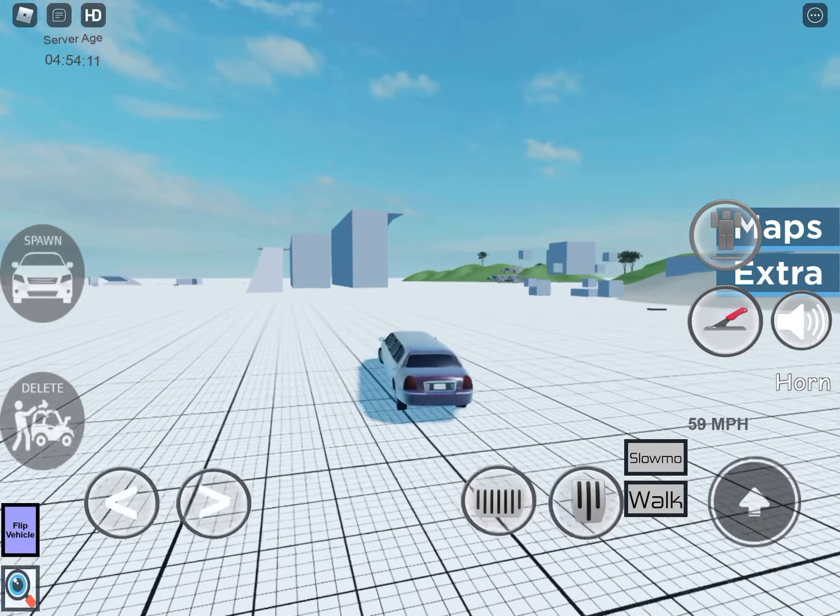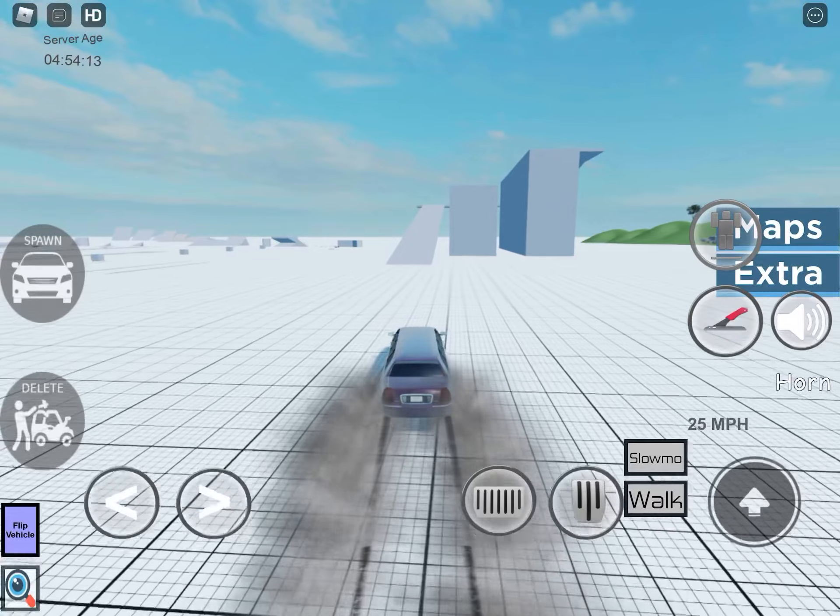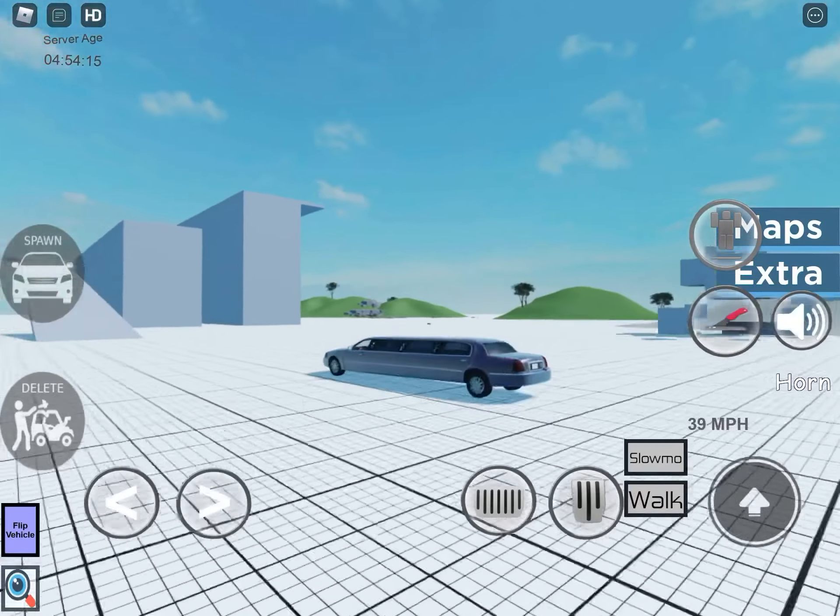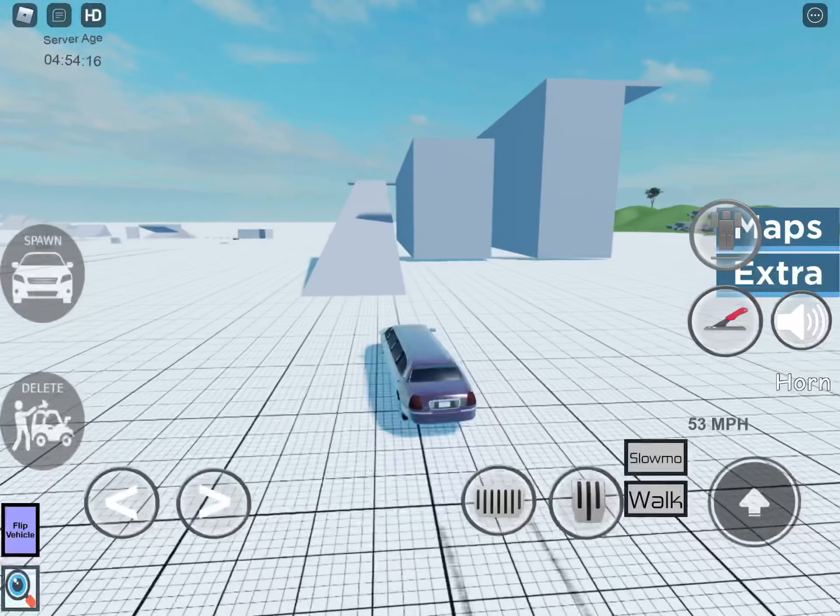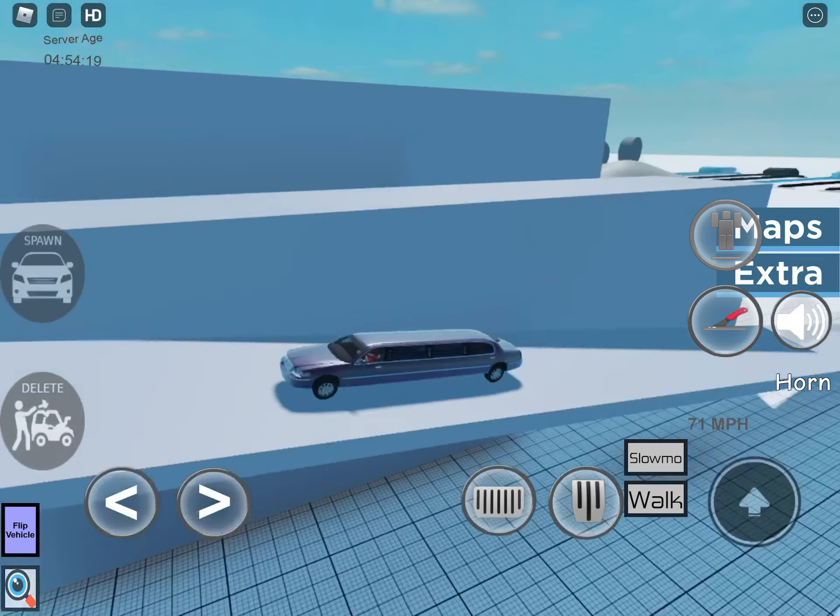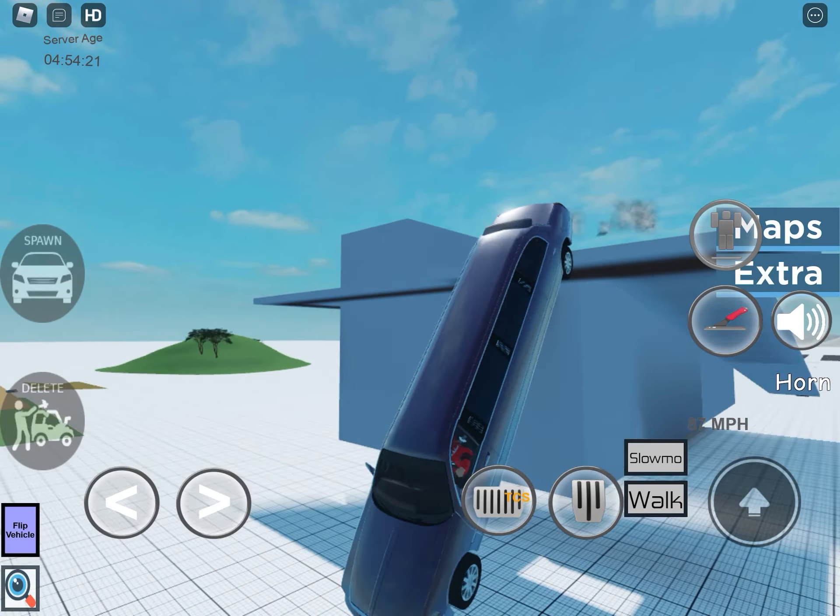It's a really cool game like BeamNG. So that's the gas pedal and then there's a turn pedal and then you can flip the vehicle too.